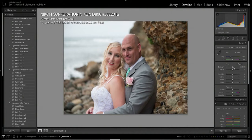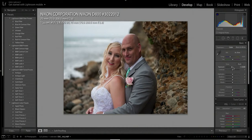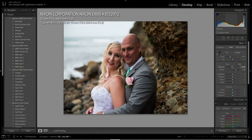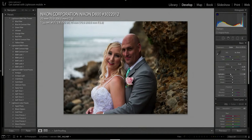I'm going to go to my exposure and punch it down — it's a little too bright. Then I'll punch up my contrast; I always like high contrast and that looks just about right. Then I'm going to take my highlights down — I usually eyeball it.